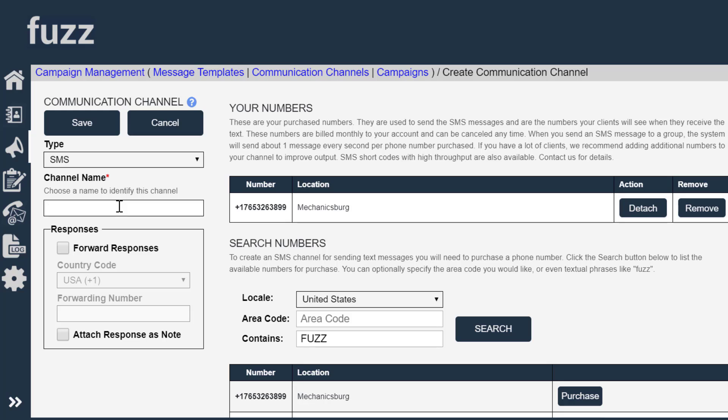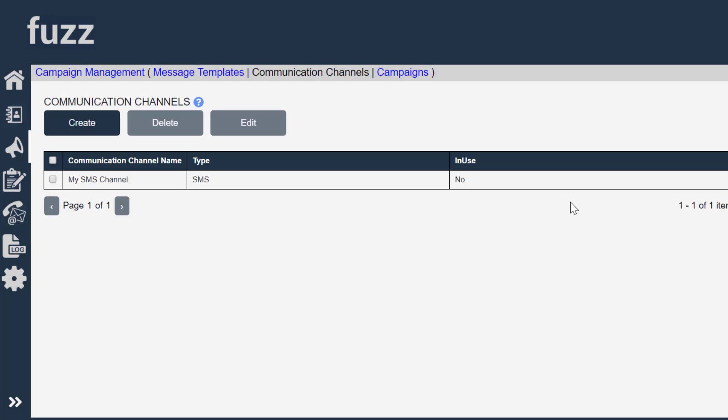I'm going to call it my SMS channel. And we're now ready to create our SMS campaign.